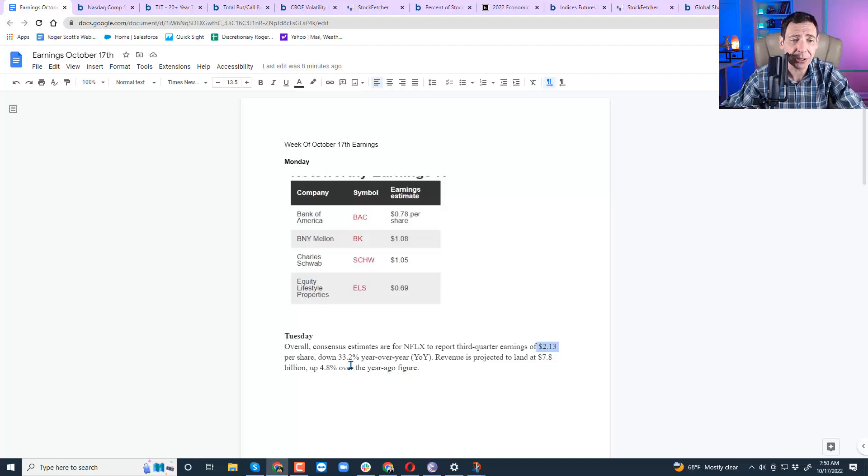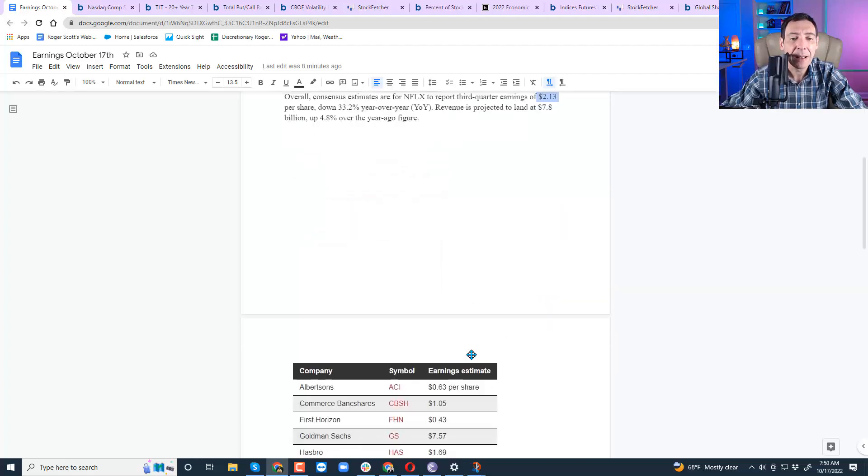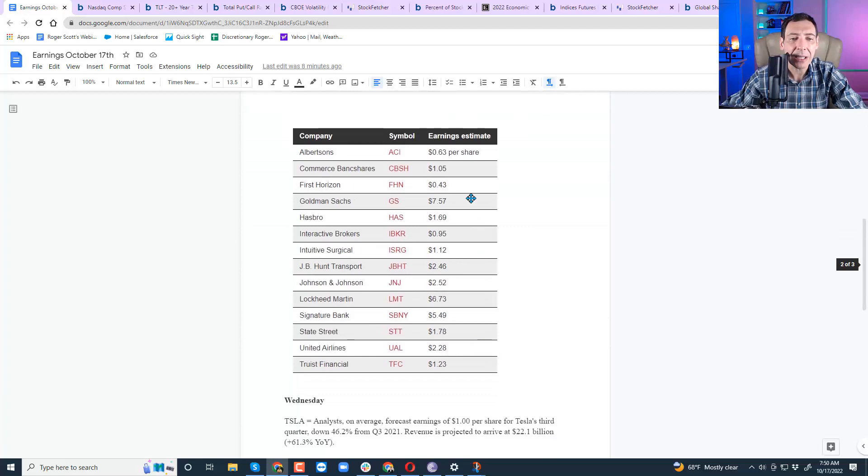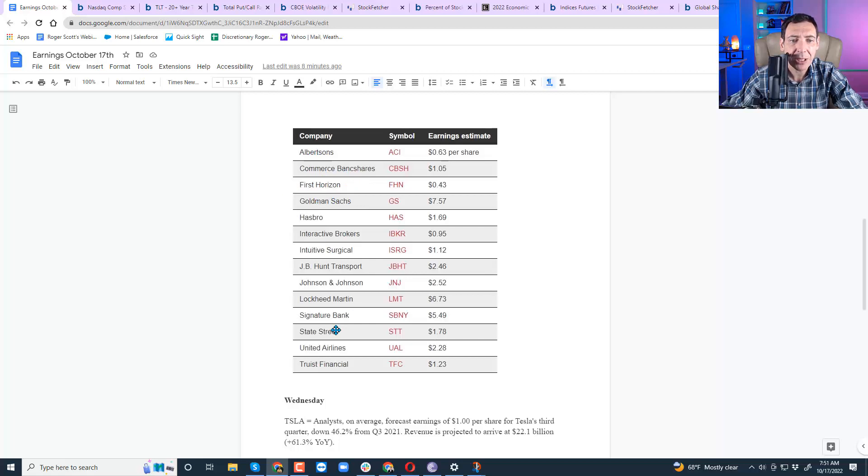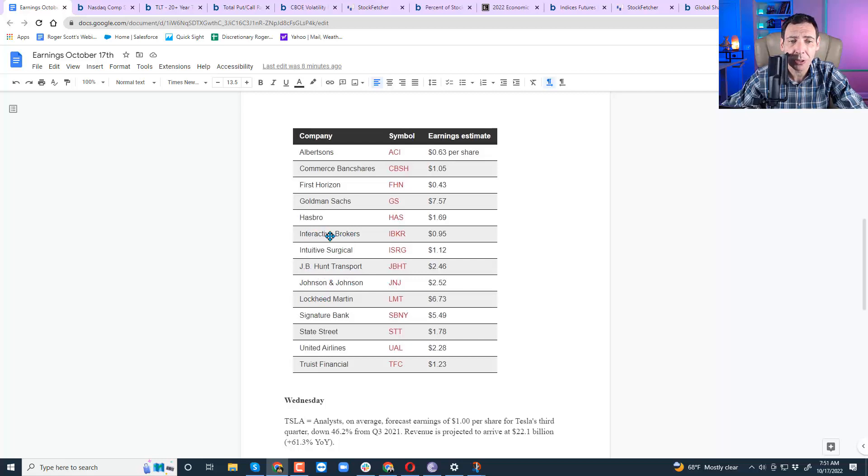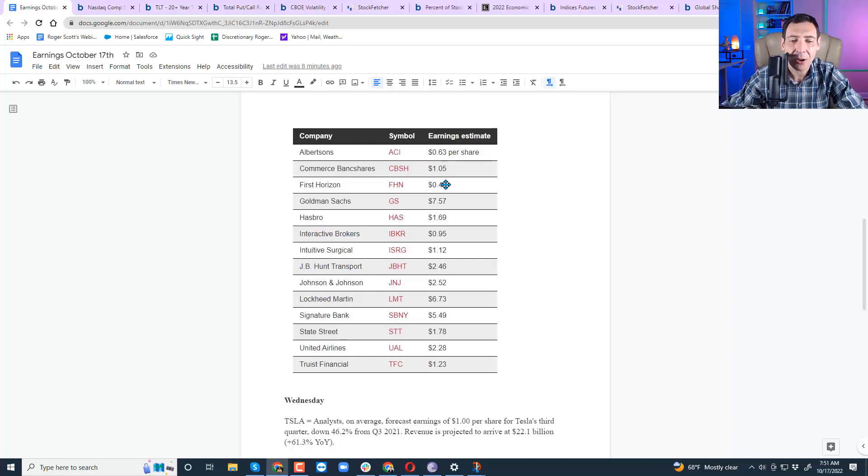They're expecting up 4.8% from a year ago, looking at $2.13 per share, which is down 33%. That's Tuesday. On Wednesday, you've got a lot of big companies: Lockheed Martin, Signature Bank, Goldman Sachs. I'm waiting for Goldman Sachs. Albertson's, Commerce Banks, Johnson & Johnson, J.B. Hunt, Intuitive Surgical, Interactive Brokers. This will be really important for forward-looking statements. United Airlines.